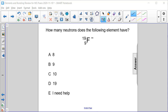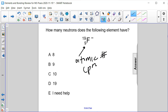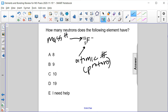How many neutrons does the following element have? This question is a continuation from the previous one where we know that the 9 on the bottom is the atomic number, or the number of protons, and we know that the 19 is the mass number, which is protons plus neutrons.